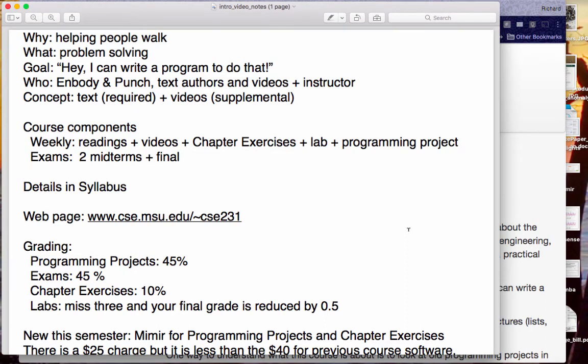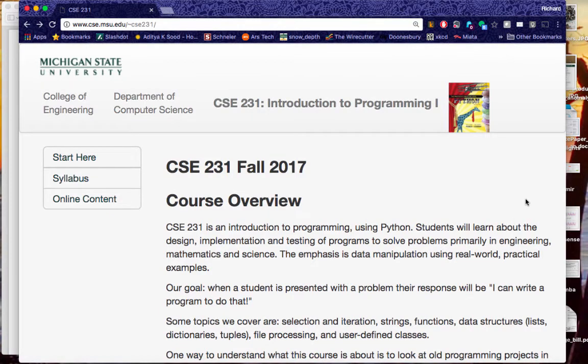Let's take a look at the webpage. The address is www.cse.msu.edu tilde — the funny squiggly thing — CSE 231. When you go to that page, you get something that looks like this. Just tonight I realized it still said summer 2017 until a couple of minutes ago. I'm a little late making this video — I was out at my daughter's wedding. If you sent me email, hopefully Ali Raza was able to take care of it because I was, in fact, off the grid.